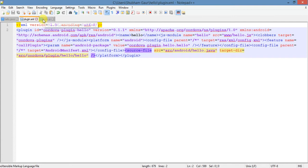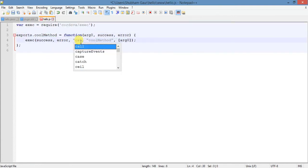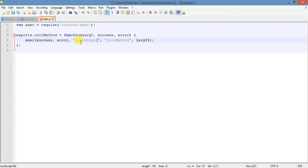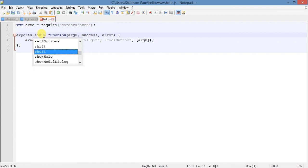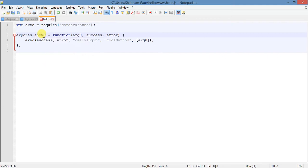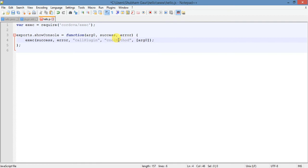We use 'callPlugin' in our interface.js as well. Type 'callPlugin' and now this is the method we call. We call it so that console output shows — these are the things which we give to the plugin and which appear in our console.